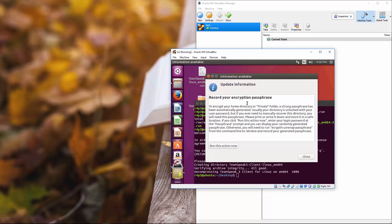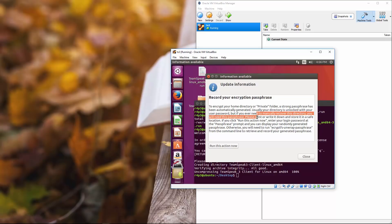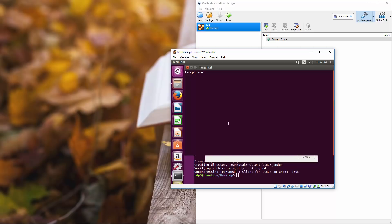So as your record, your encryption passphrase encrypt the home directory or private folder, a strong passphrase has been automatically generated. Usually your directory is unlocked with your user password, but if you ever need to manually recover this directory, you will need the passphrase. Okay. Run this action. Now passphrase R4P3.